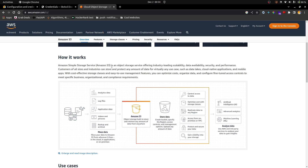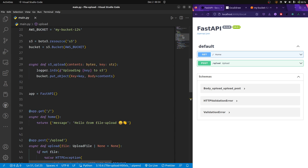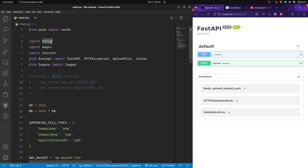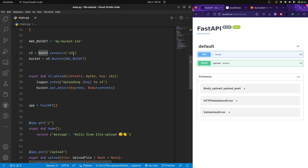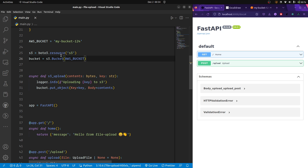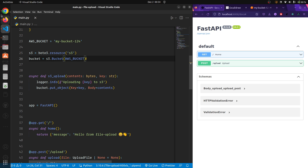The second thing: S3 is really secure and does not allow unauthorized people to access files. But where am I authorizing my code? I'm using the boto3 library, but I'm not providing any credentials — I'm just grabbing the S3 resource and creating a bucket instance with the bucket name. So how is AWS allowing my server to connect and upload and download files? It's because I have the AWS CLI tool installed and configured.